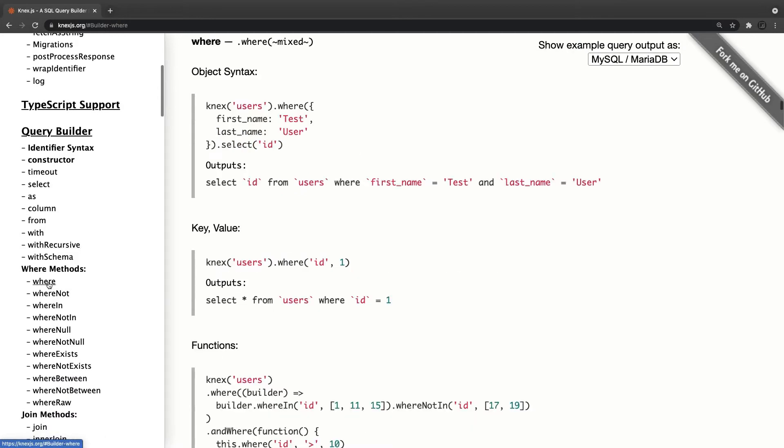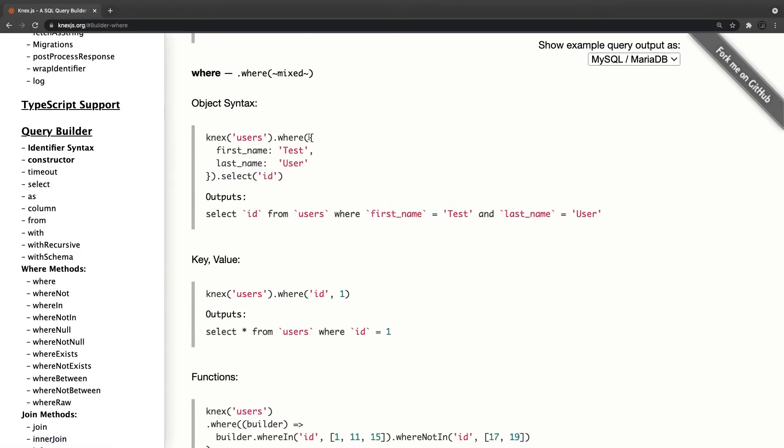Then we have where clause. What we can do inside where, you can pass all these things. That means this syntax represents AND: first_name is test and last_name is user.